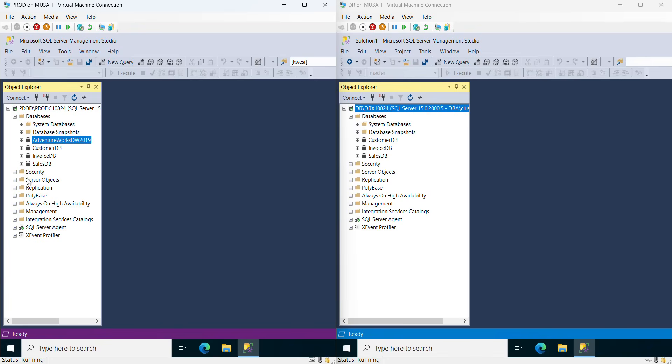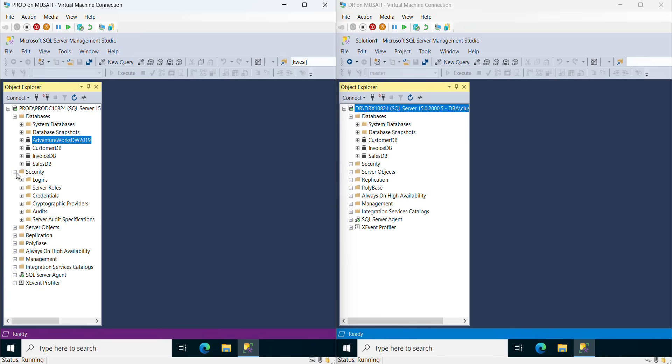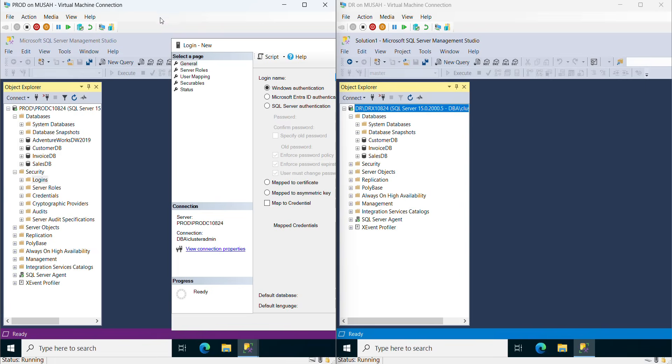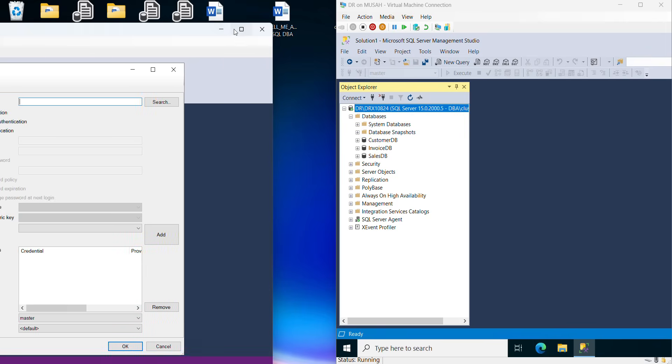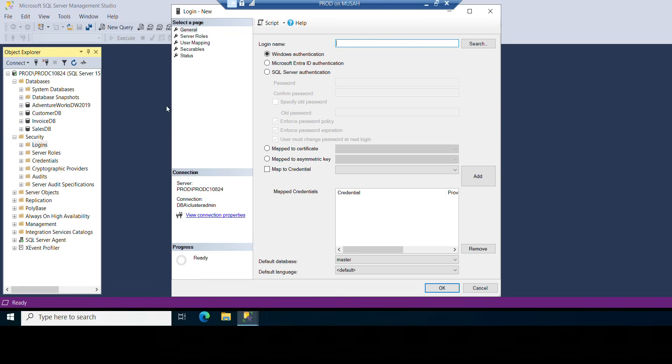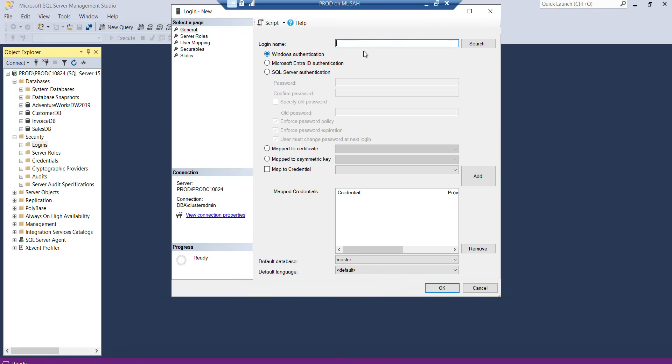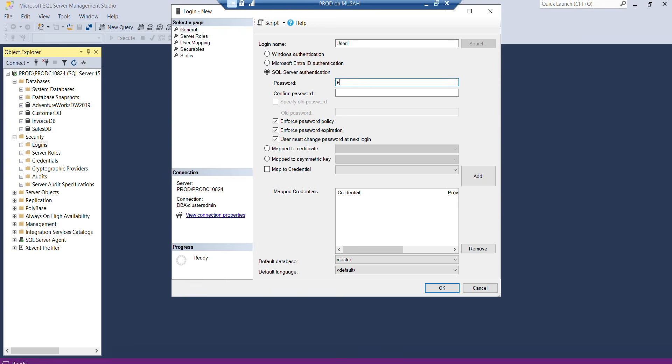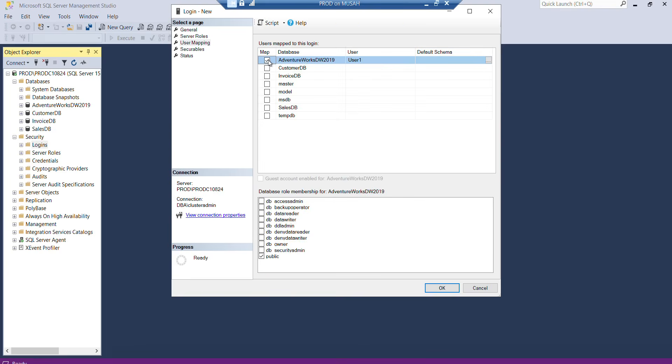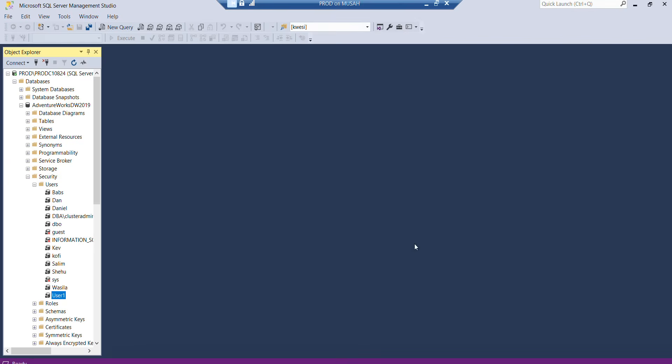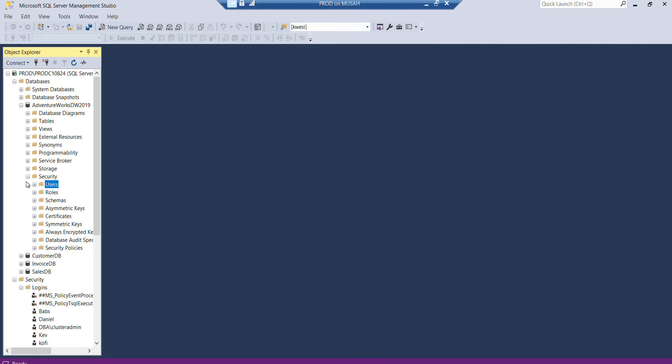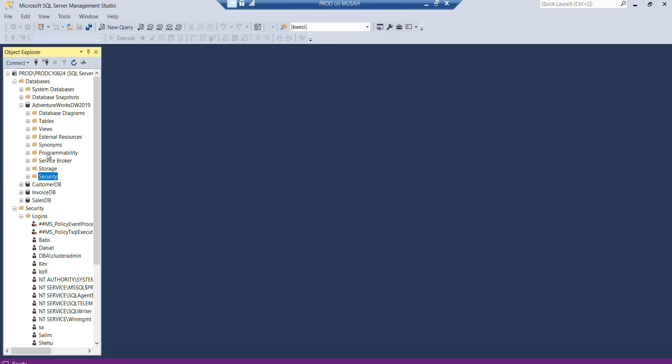To do that, let me create a user. I'll create a login first at the server level. I'll right-click Login, New Login. The login will be user1 with SQL authentication. I'll not enforce password policy, then go to User Mapping and map it against the database I want. I'll click OK.